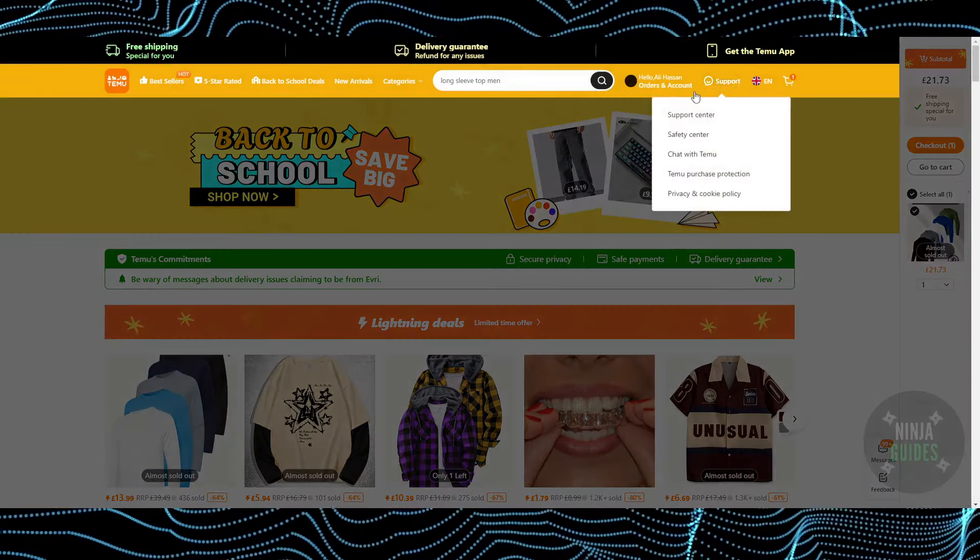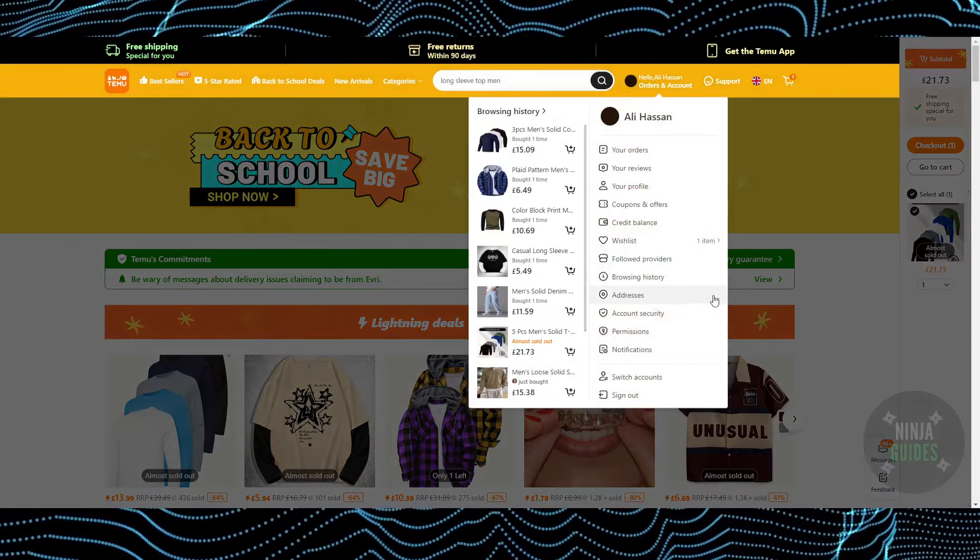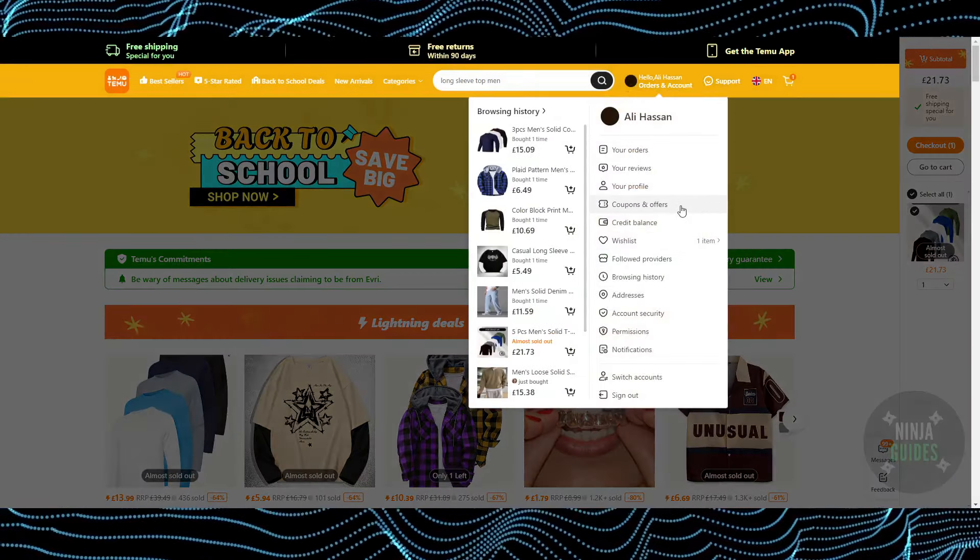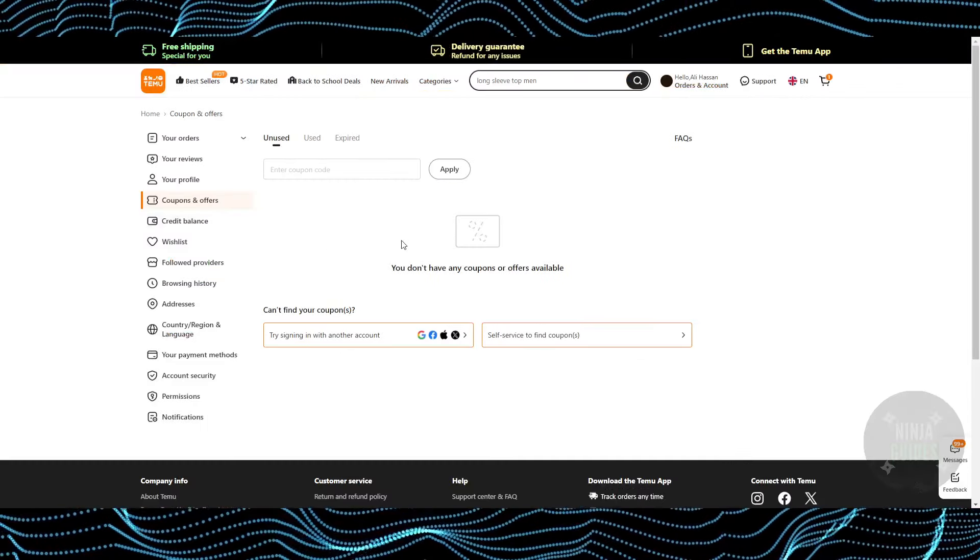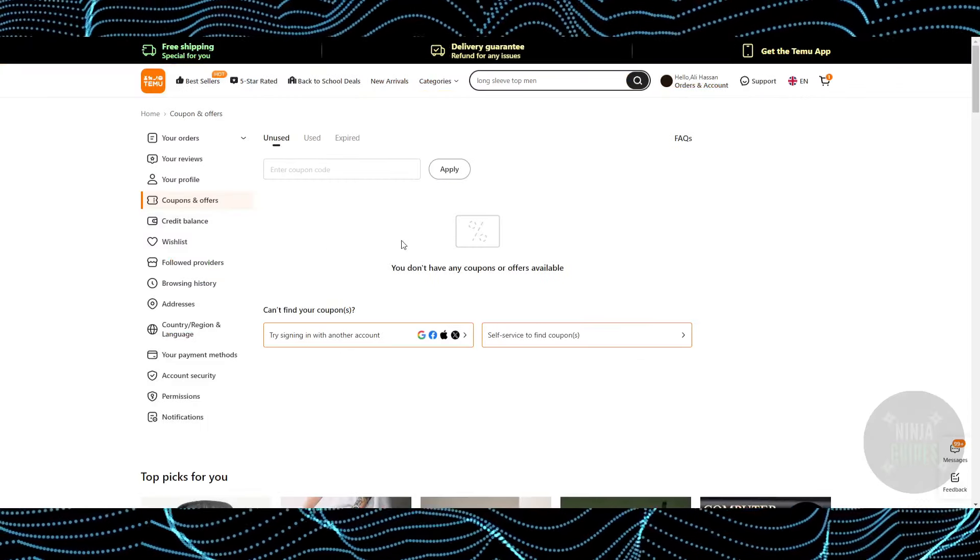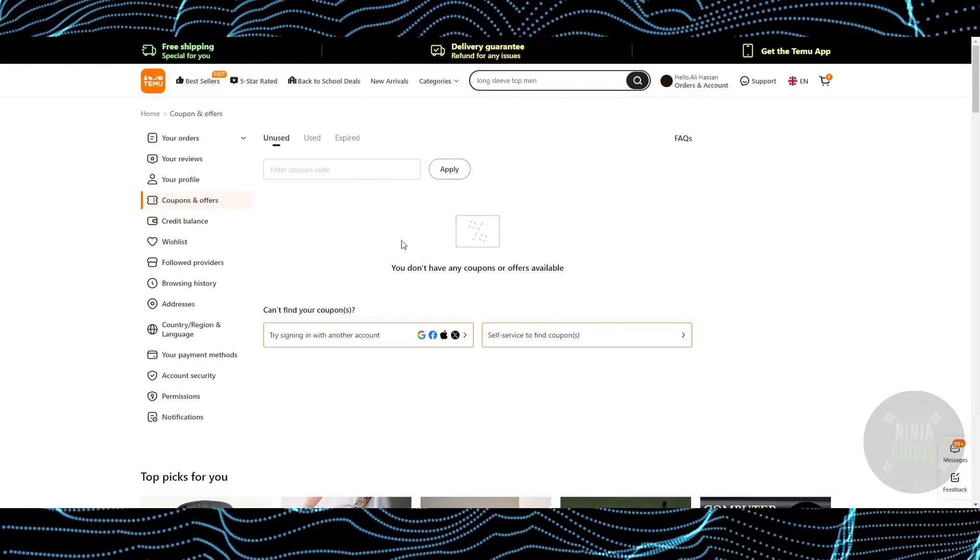you get coupons as well. So if you go to your coupons and offers, you'll be able to see all the coupons available to you. If you use Temu more often,